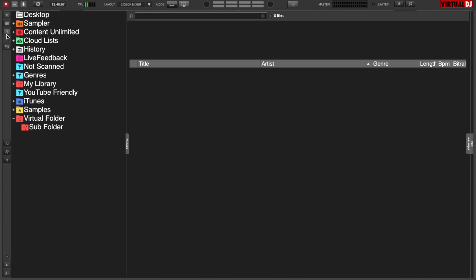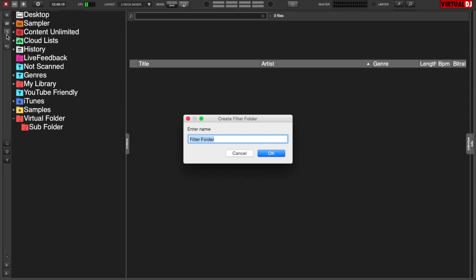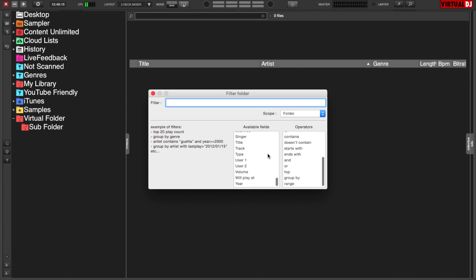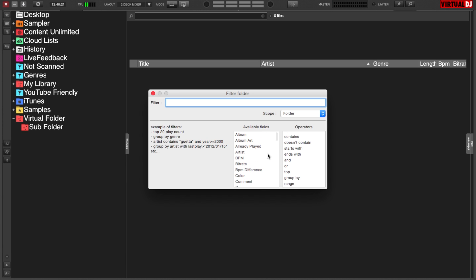The next folder we're going to look at is a filter folder. We'll call this one 'filter folder' and you'll notice a filter folder menu will pop up. Filters are basically small pieces of script that you can create to pinpoint certain sections of your database.